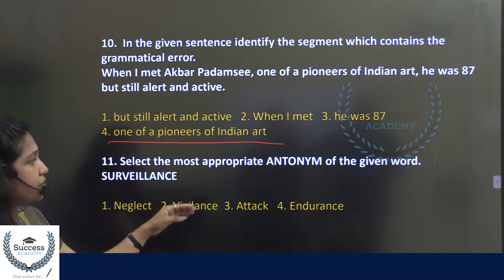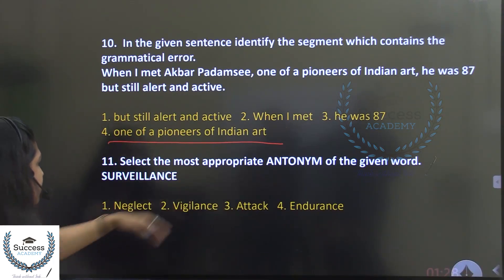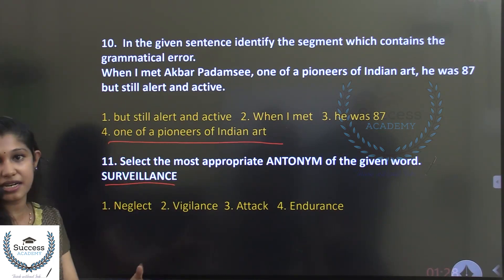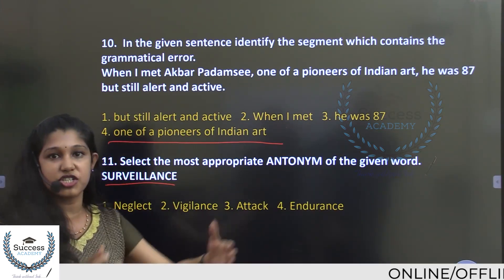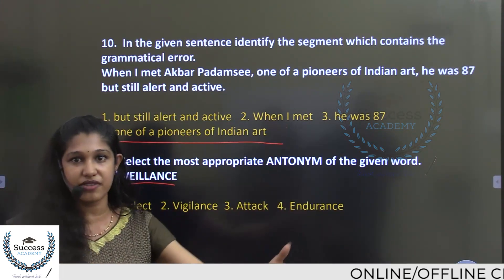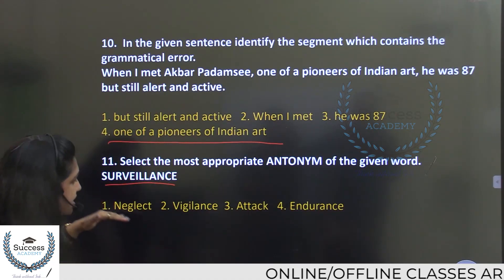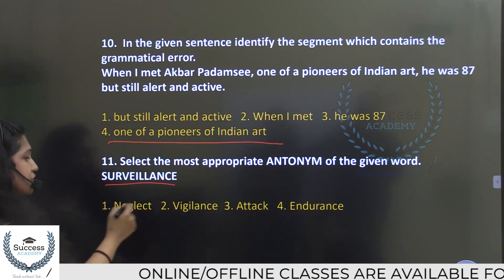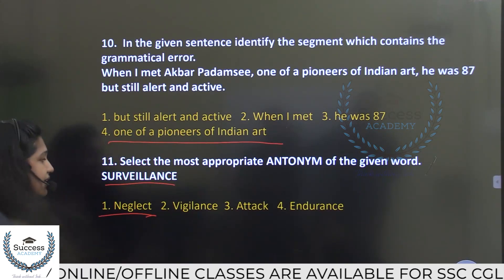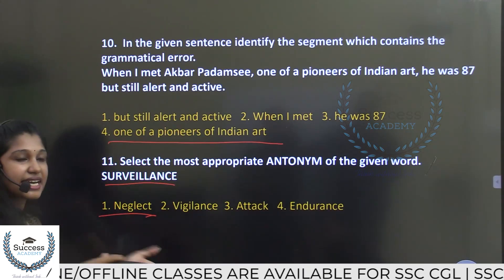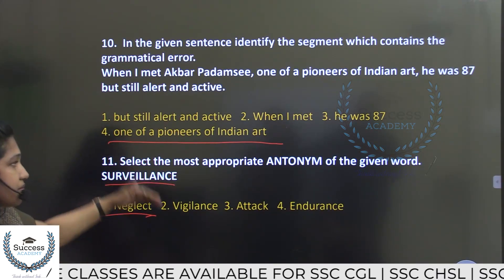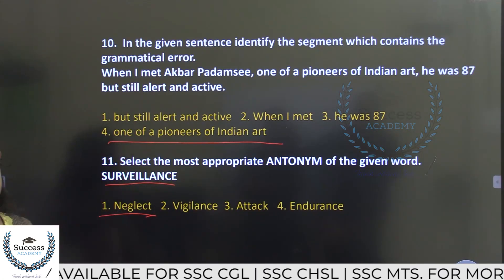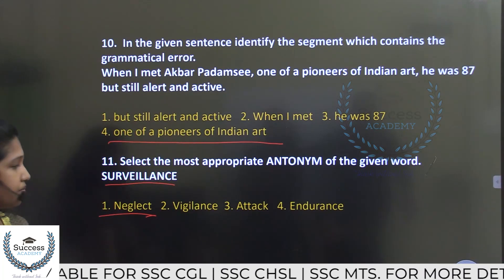Select the most appropriate antonym of the given word: Surveillance. Surveillance means close observation — like a camera watching. The options are neglect, vigilance, attack, and endurance. The answer is neglect, because neglect is the complete opposite of surveillance.